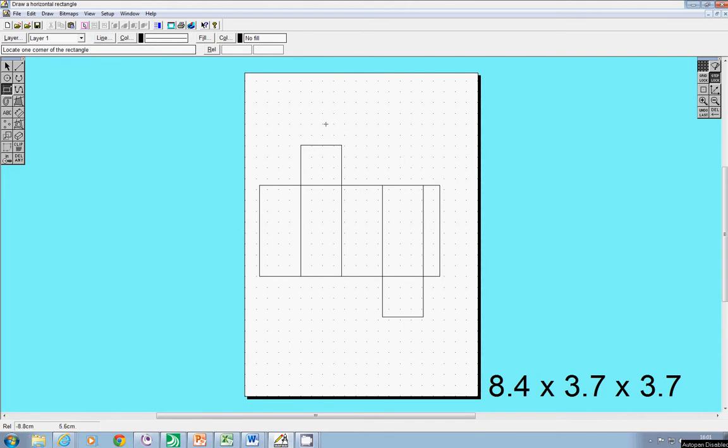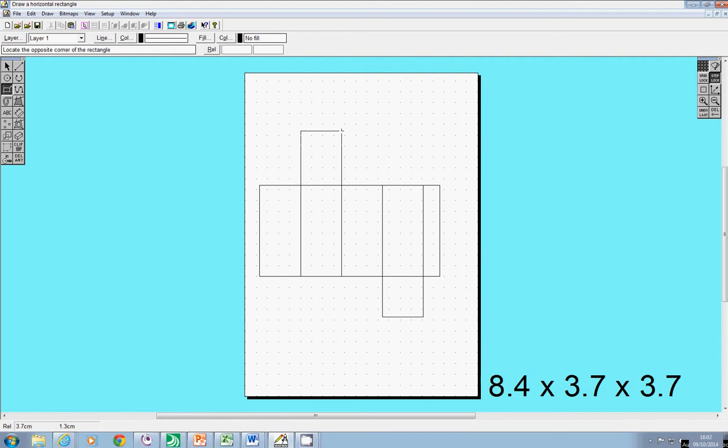I now need something to hold the lid in place. So what I'm going to add is a flap onto the top and again I'm going to make that about 1.5 and a little bit. And again if I look in the bottom left hand corner I can see that that is the correct size.